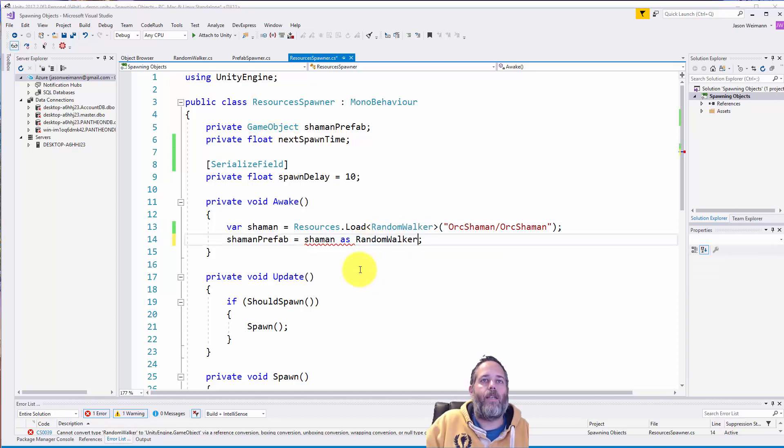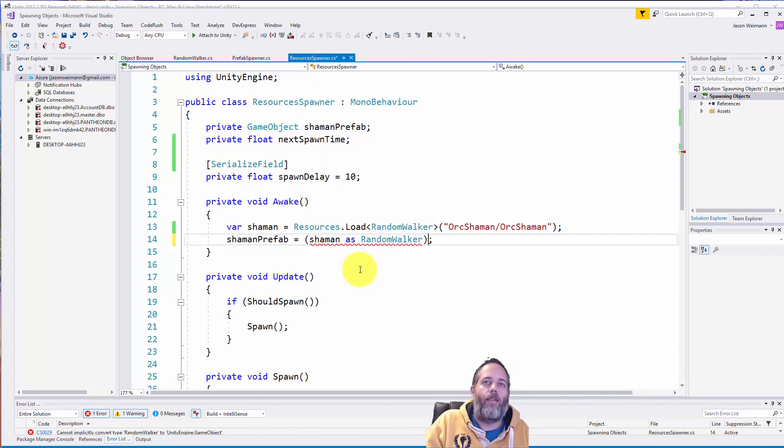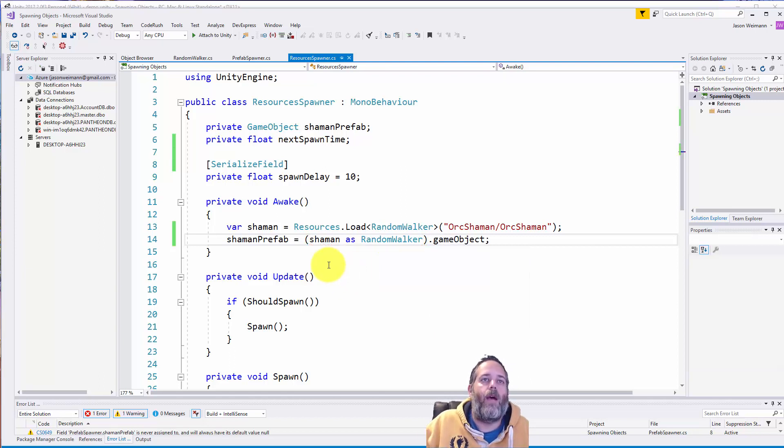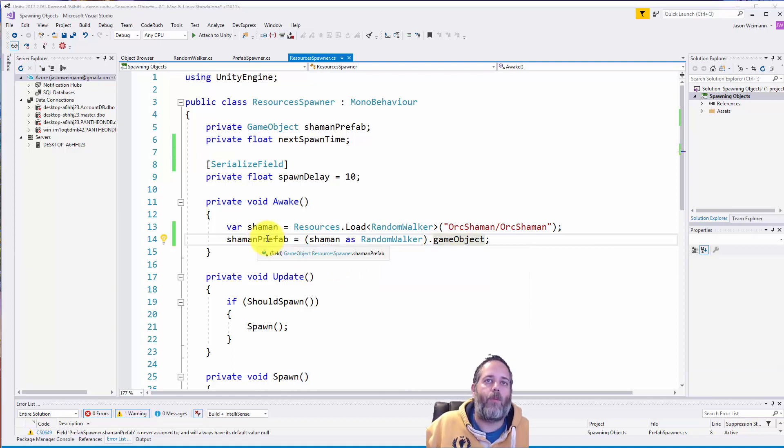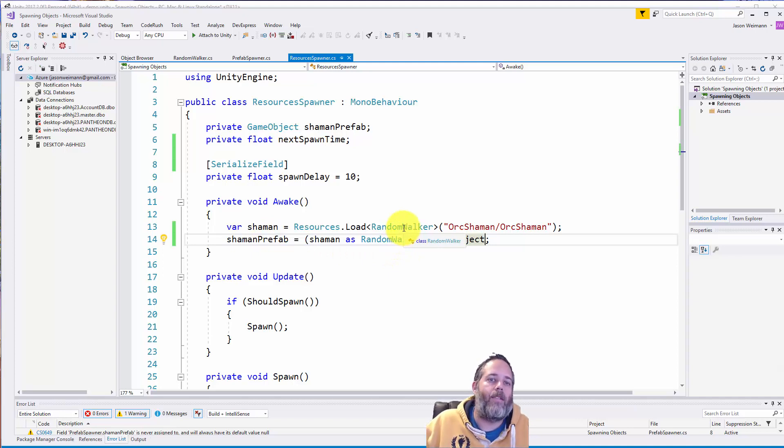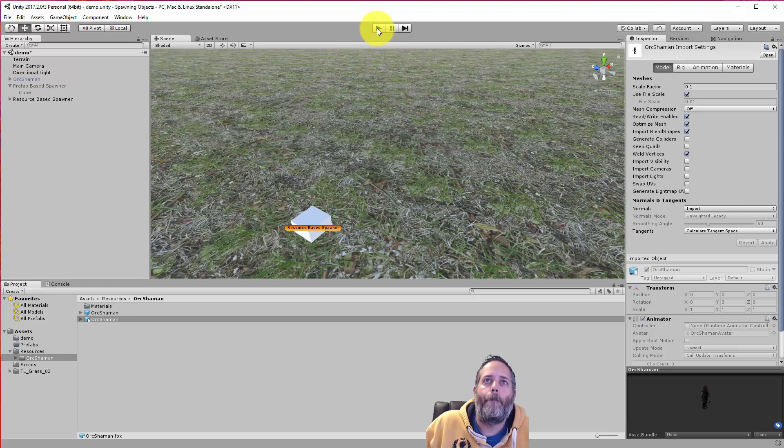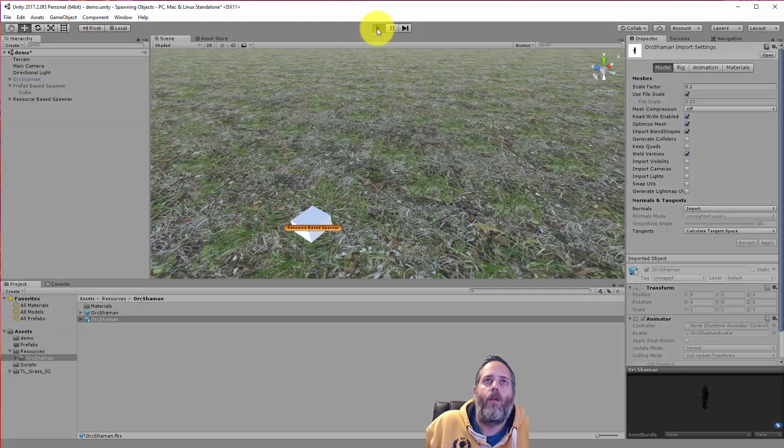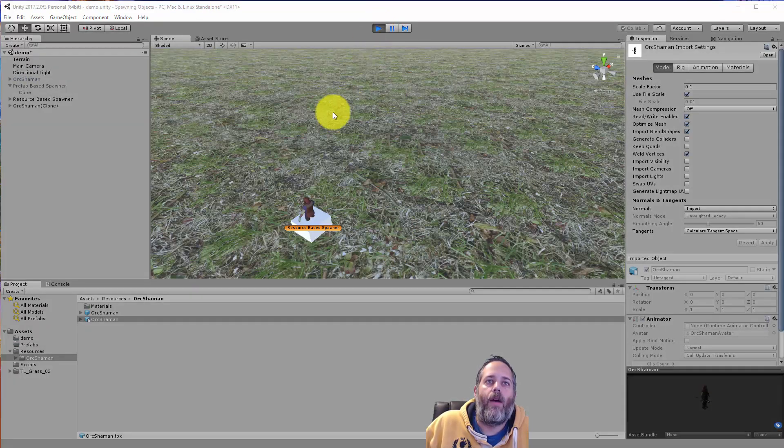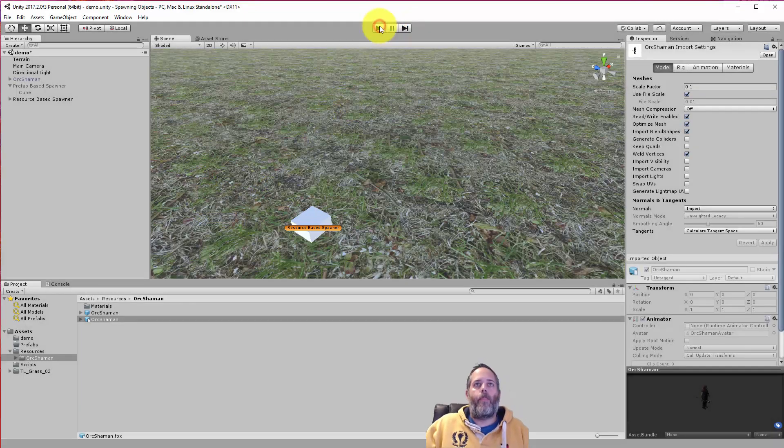And then what I'll do is cast this as a random walker and get the dot game object there. So now we're still getting the same game object prefab, but we're making sure that whatever orc shaman we grab has the random walker script on it. So let's hit play again. And without him renamed, you see we got the correct one.